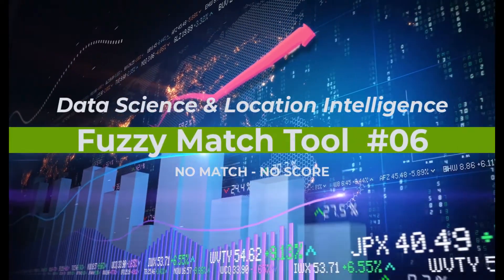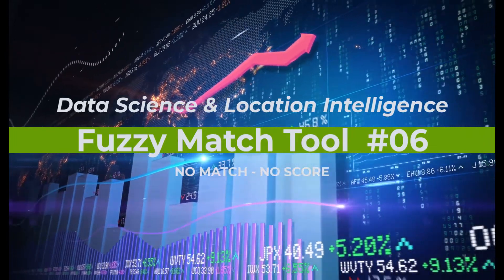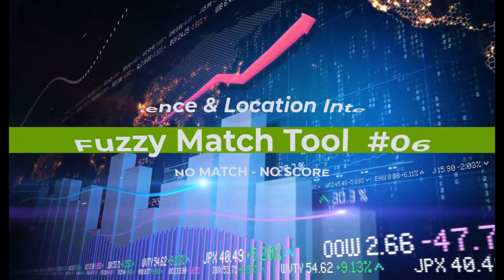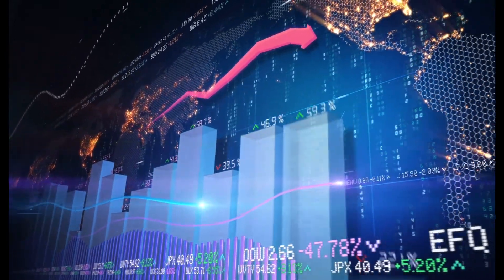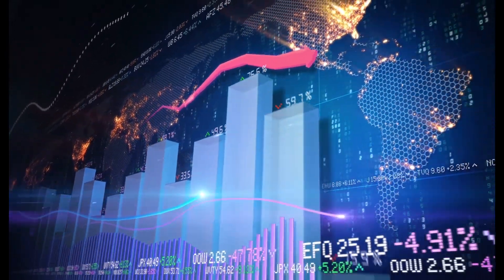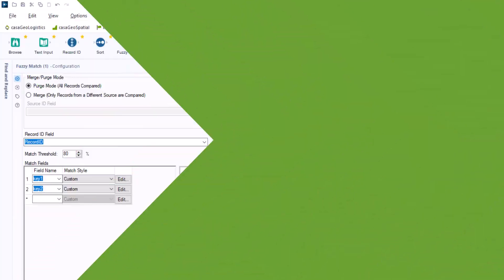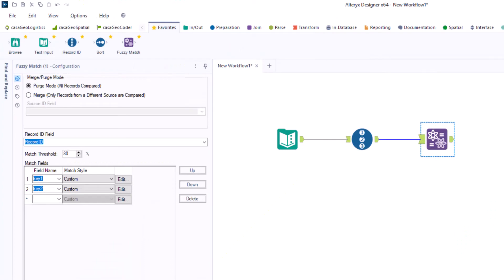Hello, my name is Tazen from Casa Geo, the data science and location intelligence company, with part 6 on the fuzzy match tool. In this video we look at the generate key match function.